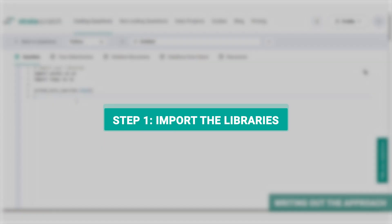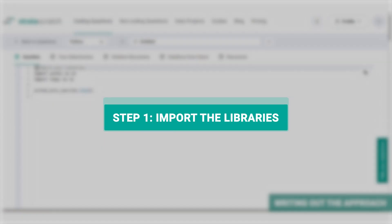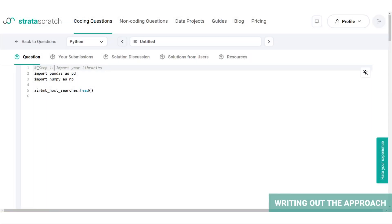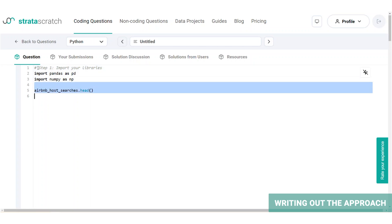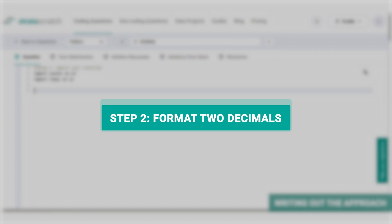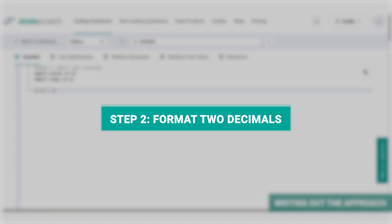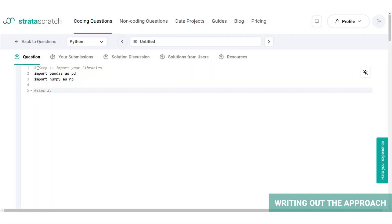Step one, import your libraries. To manipulate the dataset, we will import pandas. And since we will be working with arrays, let's also import numpy. Now step two, format to two decimals. We will use code for formatting, and to see the output much more clearly, we will round the float values to two decimal places.